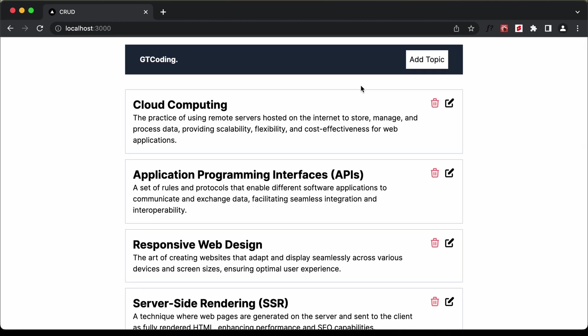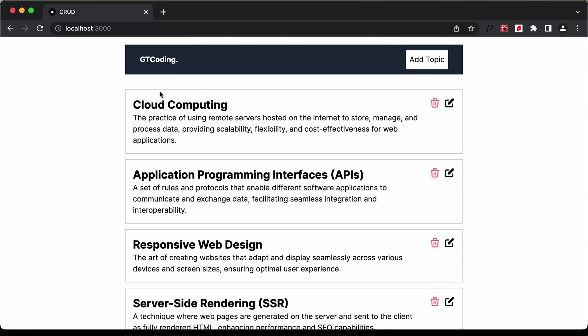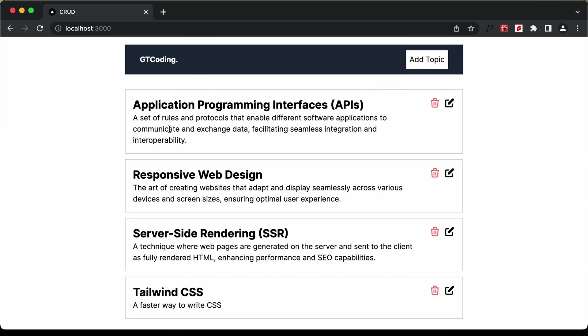We can also delete any of these topics. If I click on delete, we get a confirmation dialog. If I click cancel, the delete operation won't work. But if I click OK, the content is deleted.